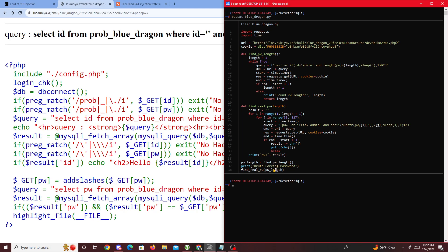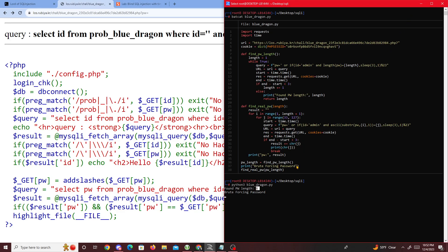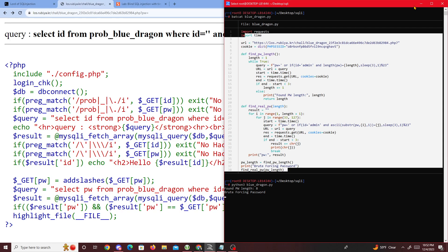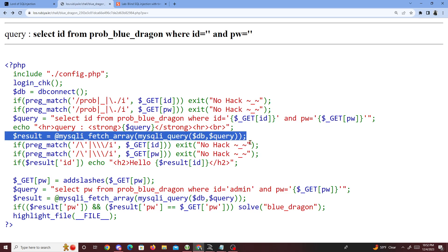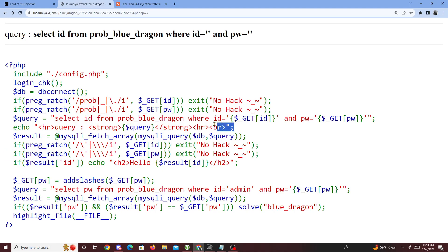The result variable holds our password. The code passes the password length into the find_real_password function. If I run 'python3 blue_dragon.py', we can see it's taking a while as it's trying everything. We can see we found the password length at eight — now it's brute forcing the password. This is going to take a while, so we won't wait for it to finish. I already have the answer, and I'll link my code below.